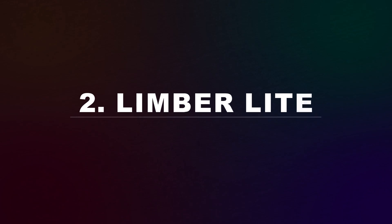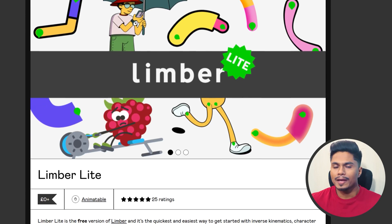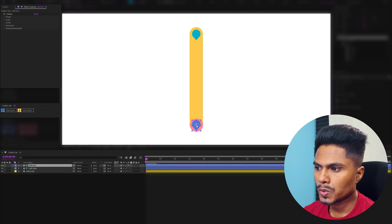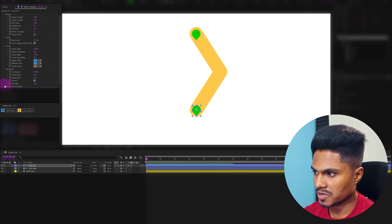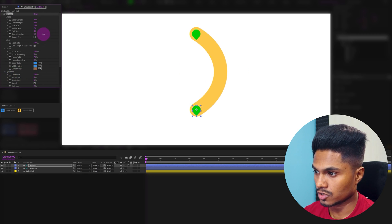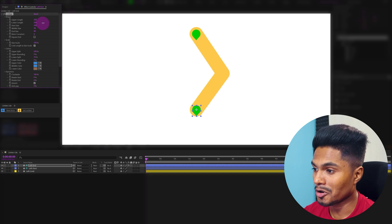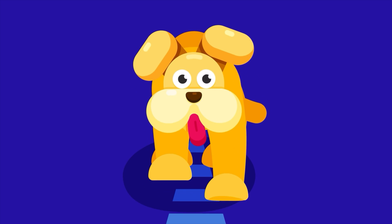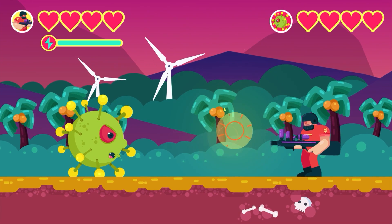Now let's move on to the next one: Limber Lite. Limber is actually a paid plugin, but what many of you might not know is it also has a Lite version which is absolutely free. With Limber Lite, you can create rubber hose style limbs with customization options like adjusting length, changing bending direction, increasing or decreasing roundness of the joints, moving the bend point, and more. You can use this to animate flat-style characters. For more features, I'd recommend getting the full version from aescripts.com.